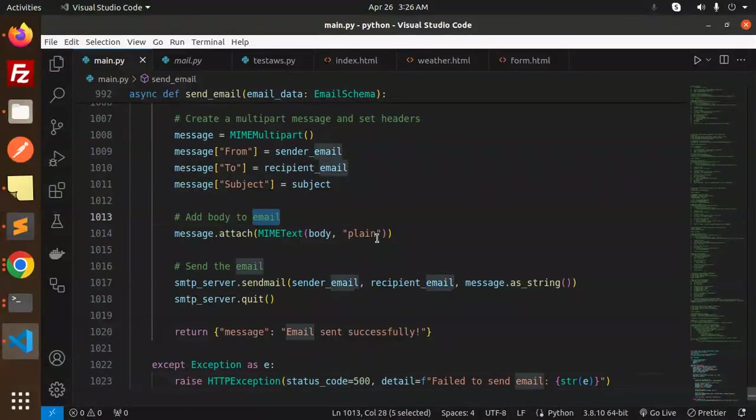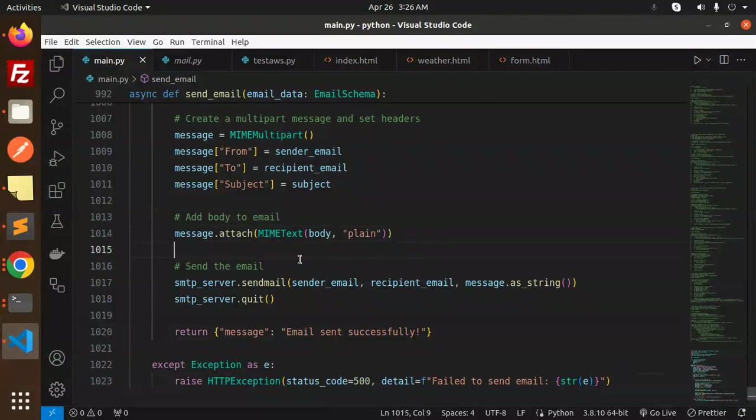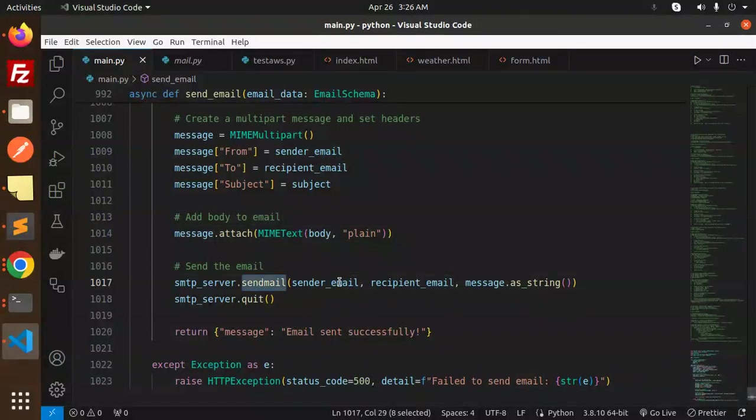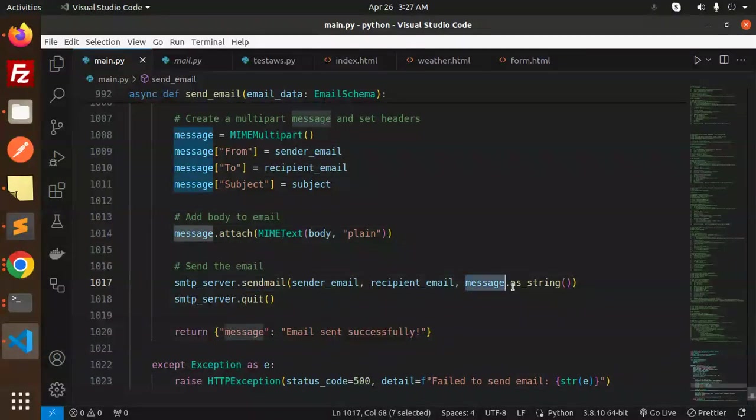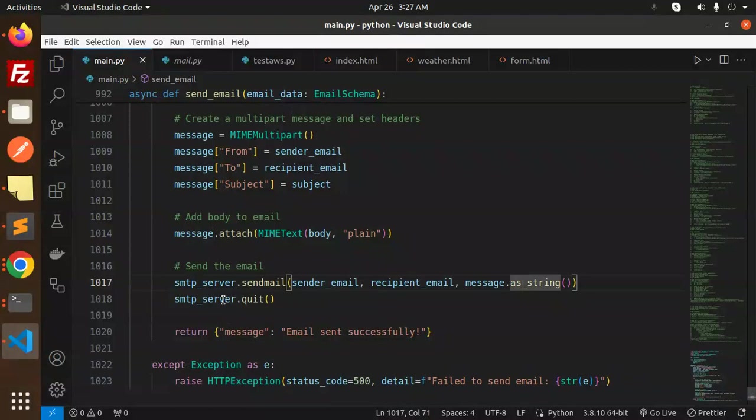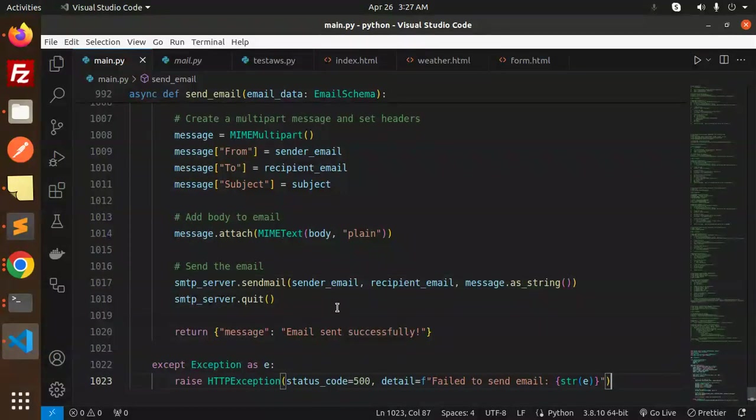Create a multipart message and set the headers with the help of subject, from, and to. Add body to the email. We have added and send the email with send mail: sender email, recipient, and the message as a string. Quit the server, then return the message that the email sent successfully, else fail to send email with the exception error.